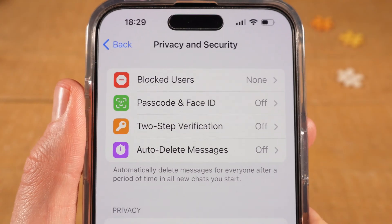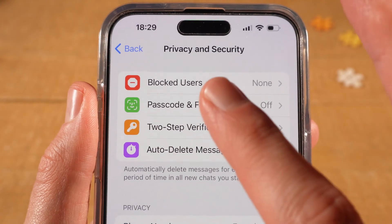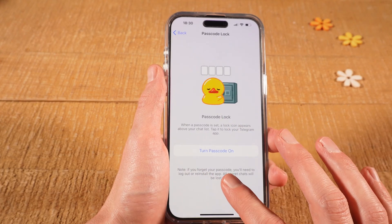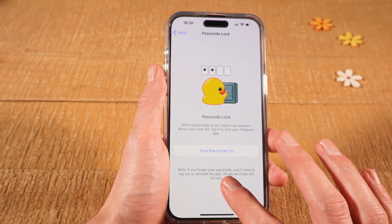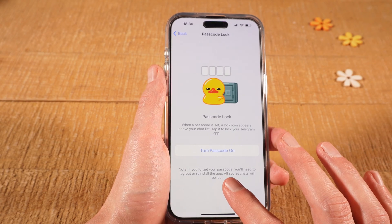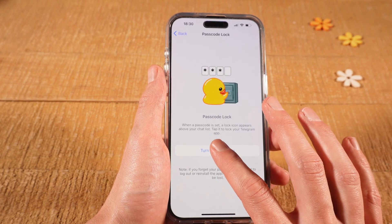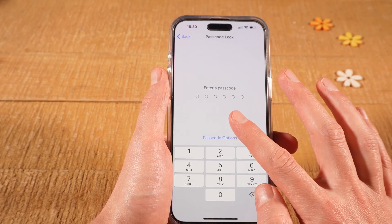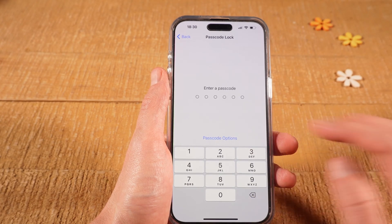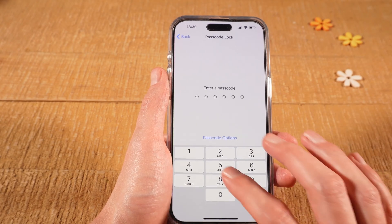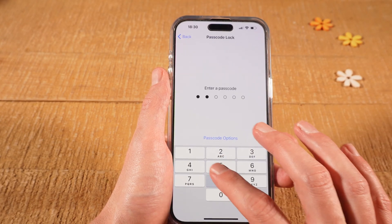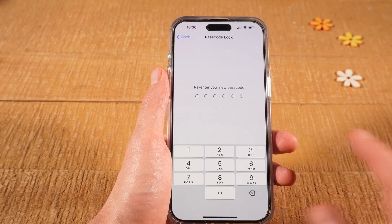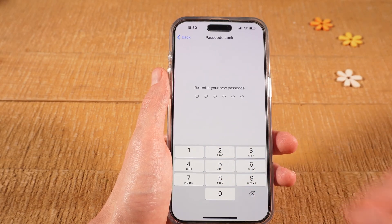Then on top, tap on Passcode and Face ID. You can then turn on the Passcode function by tapping where it says Turn Passcode On. Now enter your desired six-digit passcode. Once you've done that, you will need to re-enter the passcode to confirm.